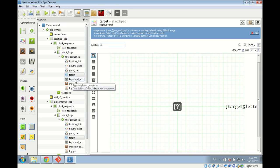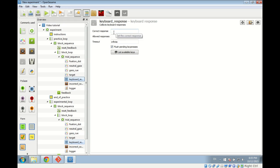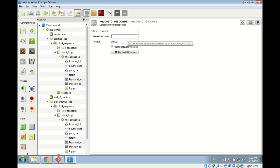In step seven we configure the keyboard response item. The correct response field is empty — that's fine, because if we leave it empty OpenSesame automatically uses the variable called 'correct_response' that we defined. The allowed responses field is a semicolon-separated list of allowed keys: Z and M. OpenSesame will also always respond to Escape to pause the experiment. The timeout is set to 2000 milliseconds, so participants have two seconds to respond.